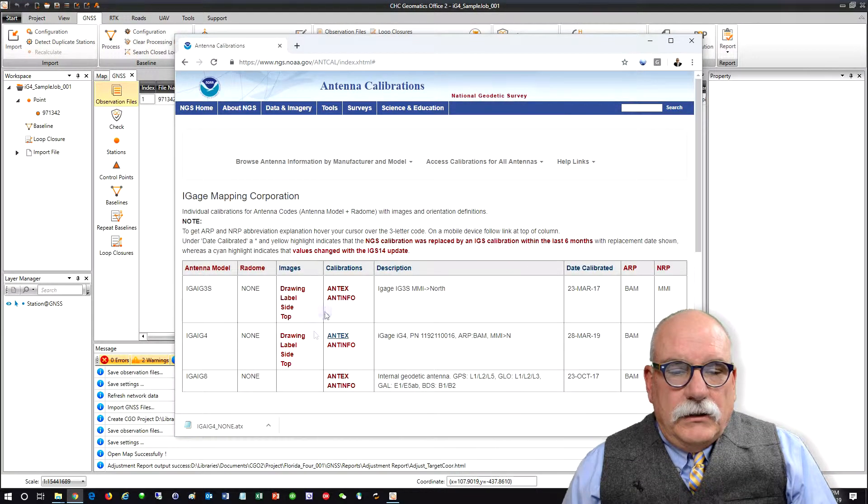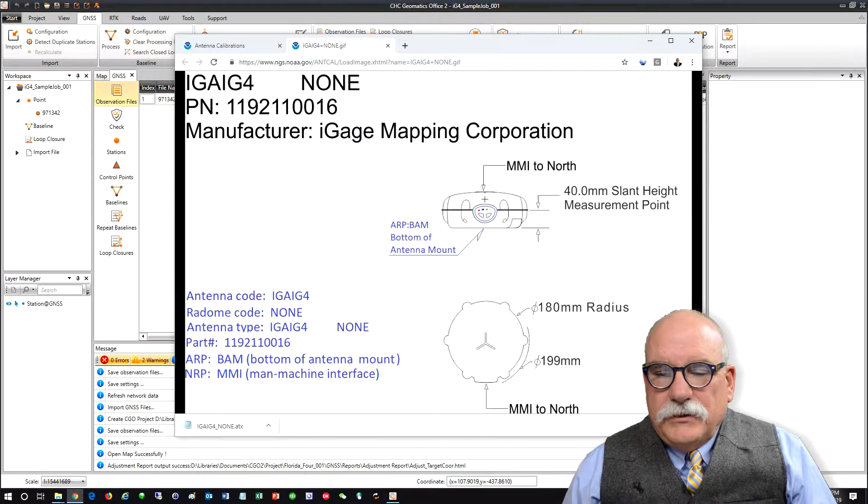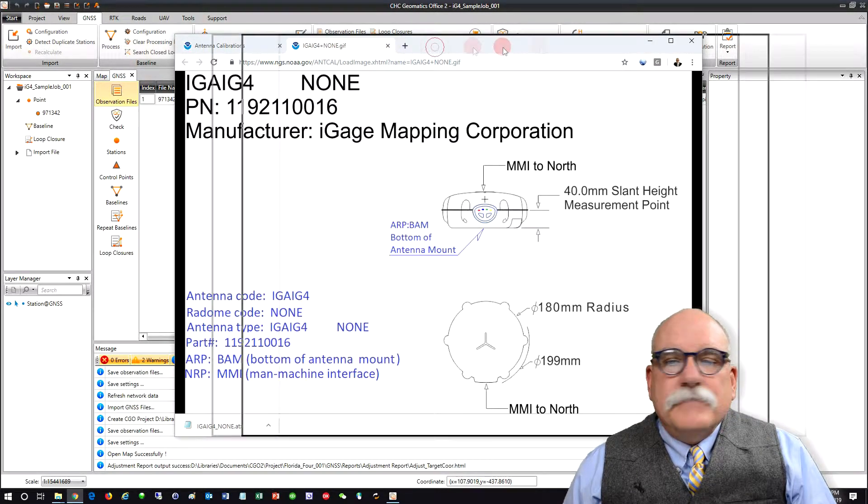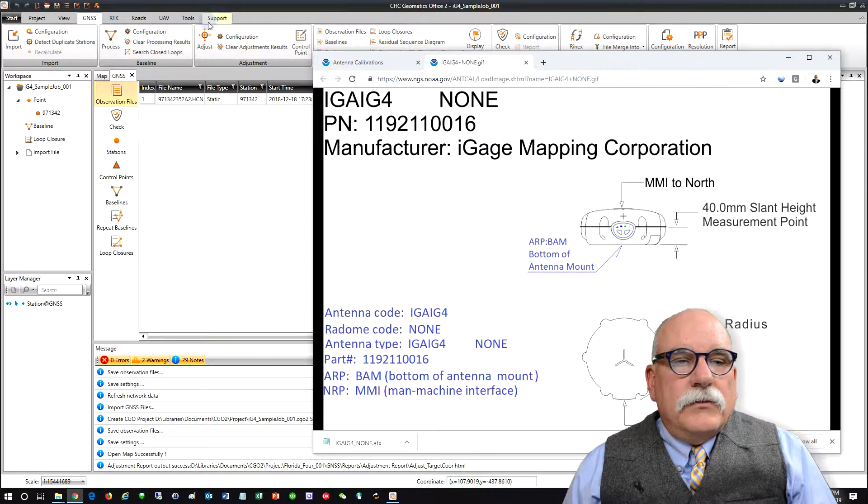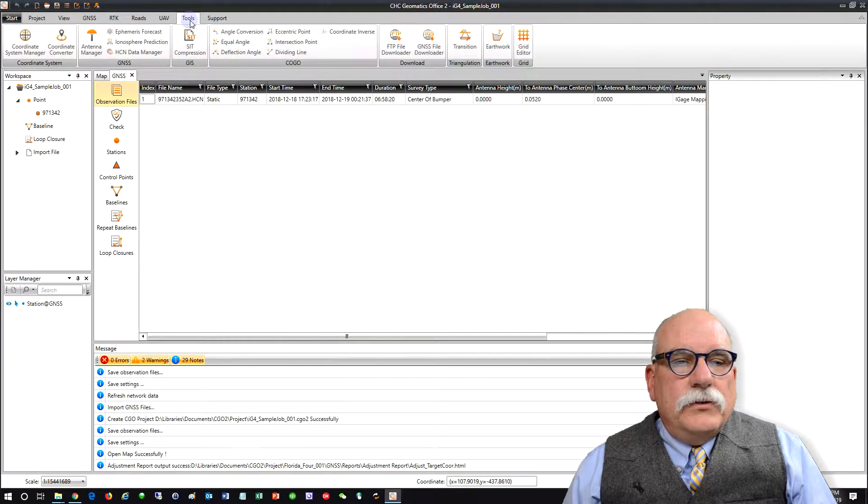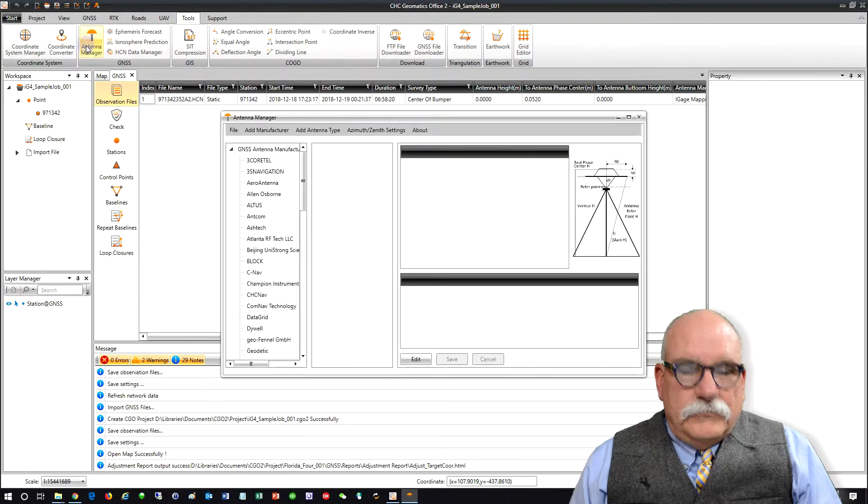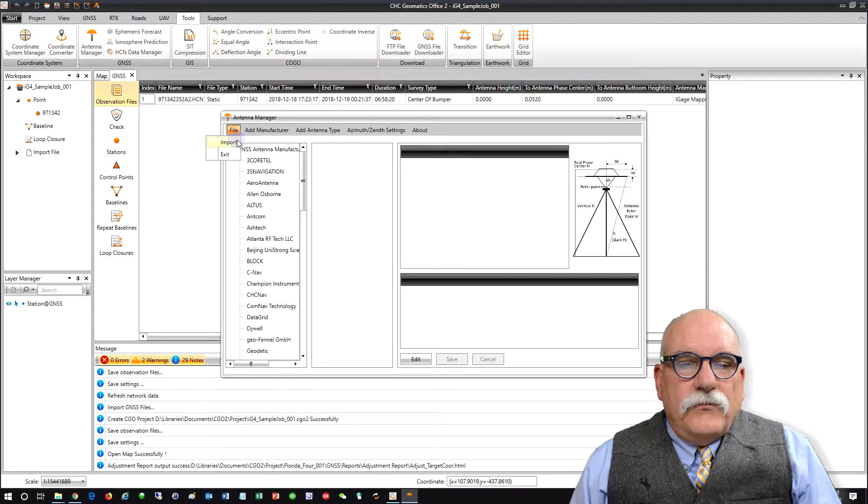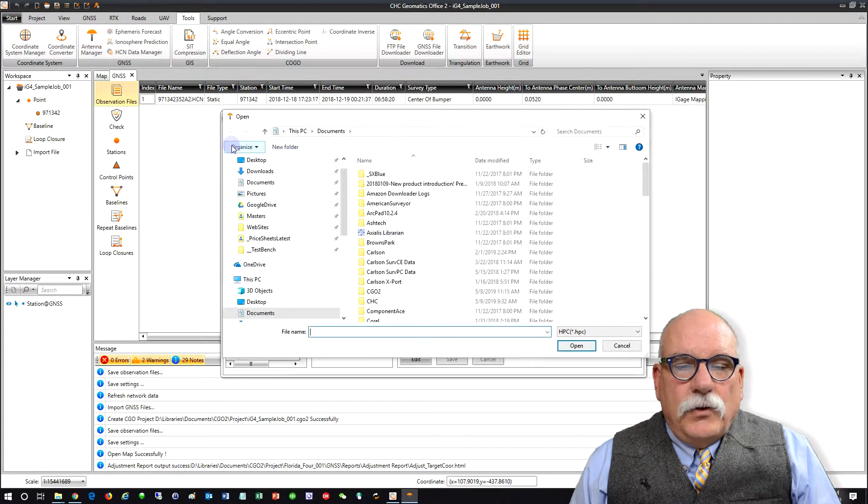And get to the drawing page here because we're going to need this in a second. So here. And we'll go to Tools, Antenna Manager, and File, and Import.